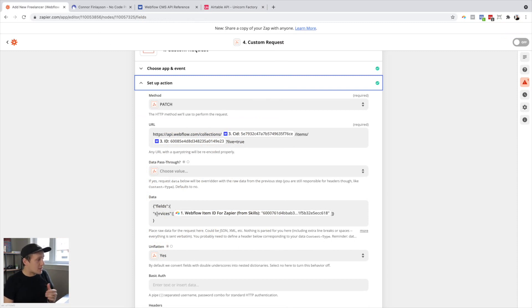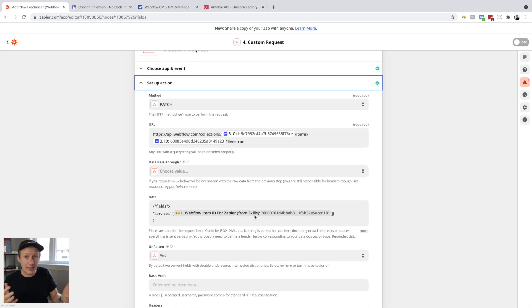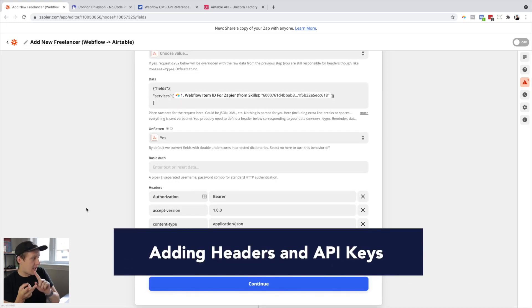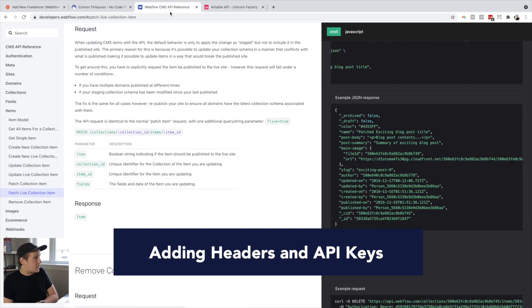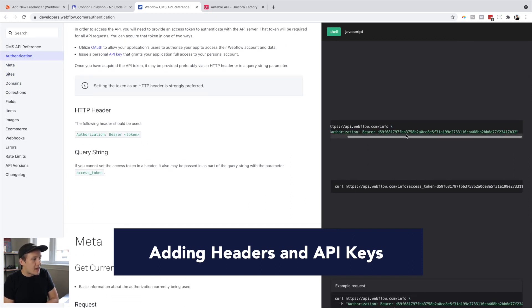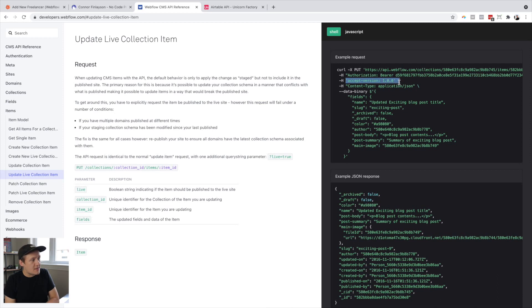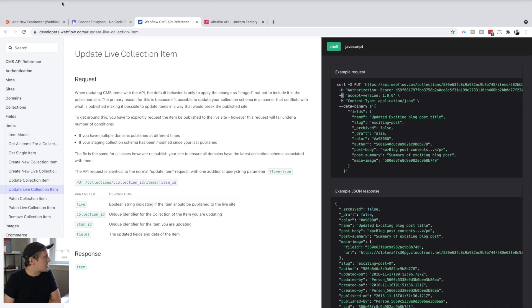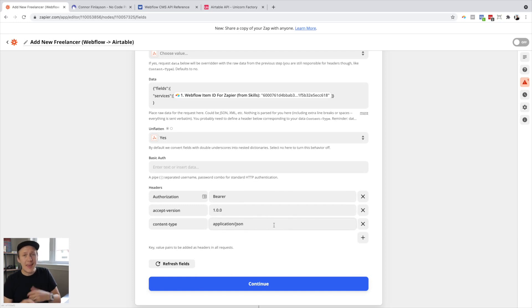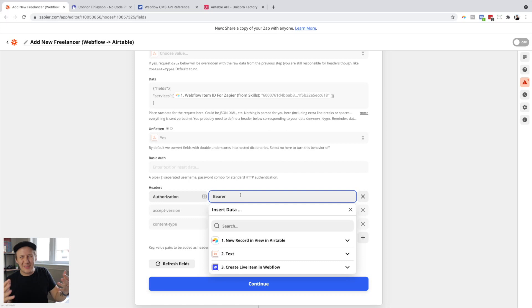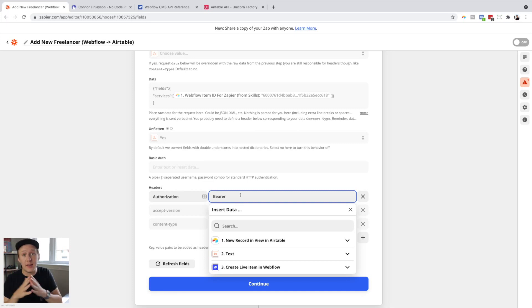In my particular case, all I wanted to do was update the services field, which is a multi-reference field inside of my collection, and I could then populate it with the dynamic values I created inside of Airtable. All that's left then is to add the right type of authorization, the accept version, and content type. This is going to be different depending on the API docs, but if we jump back into Webflow and look at the authentication, you'll see that they give you a bearer token — essentially the password to your API that you should keep safe. They also specify the values: accept-version 1.0.0 and content-type application/json. You can just integrate these into the header sections. You'll be able to get the API key from inside of your tool — just Google how to find the API key for Webflow, Airtable, or whatever other tool you're using.